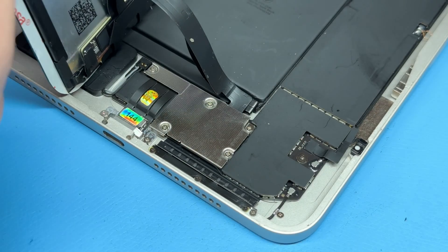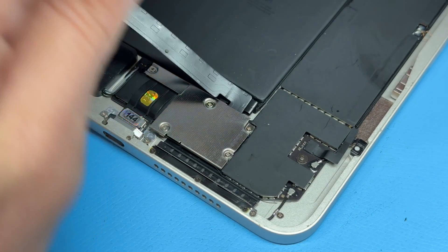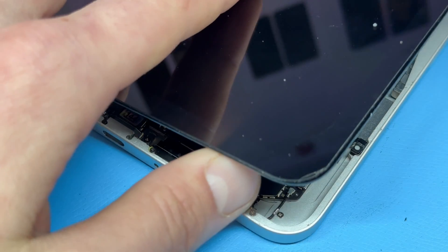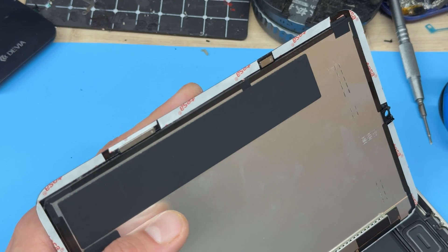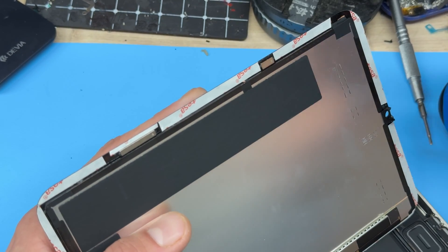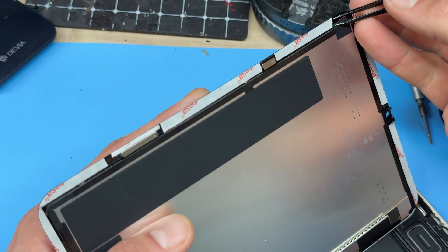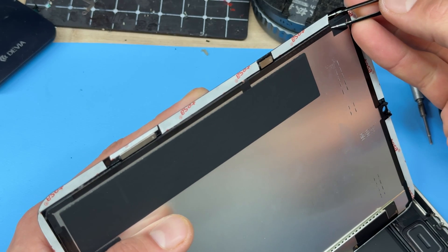At this point you want to go ahead and test that your charging port works now and that the iPad charges before you secure it down, because there's nothing worse than finding out that your iPad won't charge after you've sealed it back up.